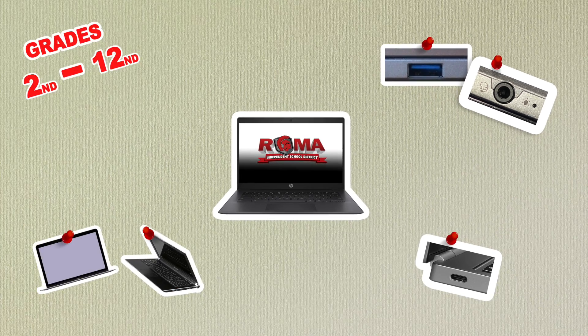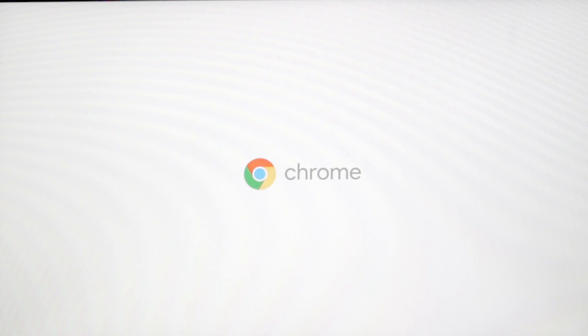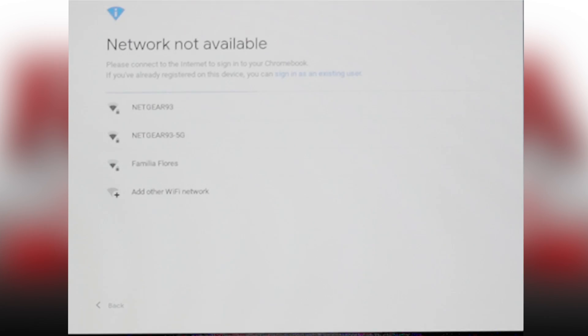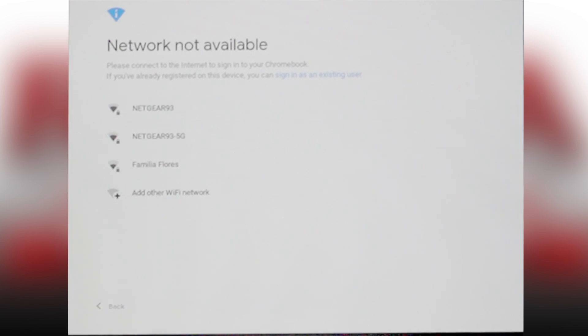To start, make sure you have your Chromebook and that it is plugged in. Once you have done so, turn on the Chromebook. You will see on-screen instructions such as which language you would like, keyboard, and to select a network.